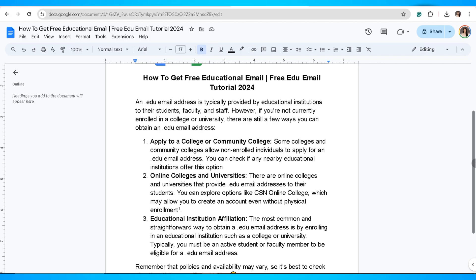Another option would be through online colleges and universities. There are online colleges and universities that provide a .edu email address to their students. You can explore options like CSN Online College, which may allow you to create an account even without physical involvement.